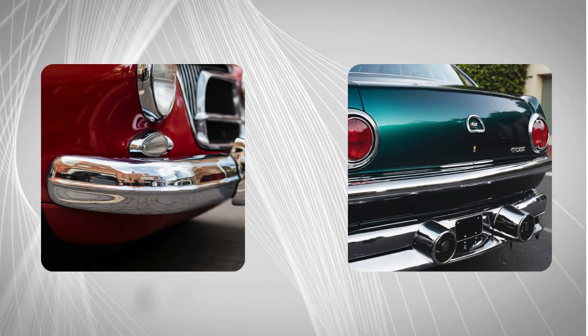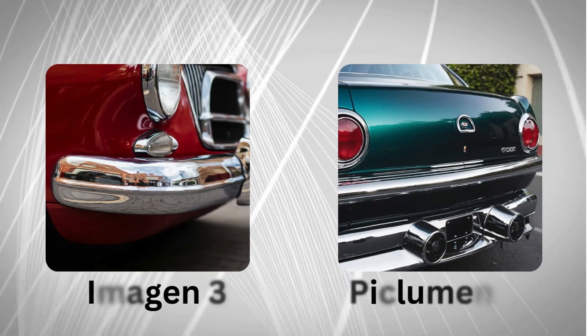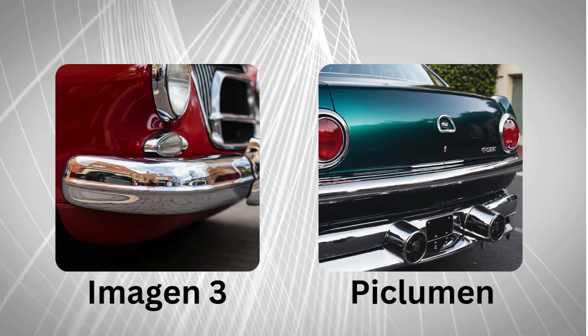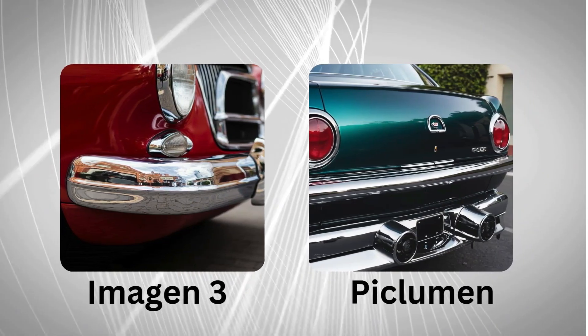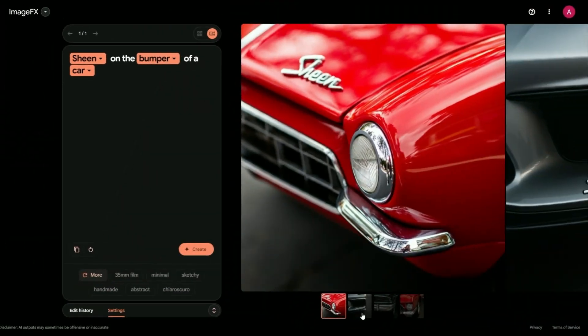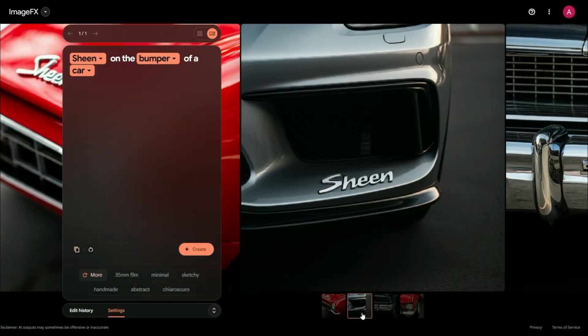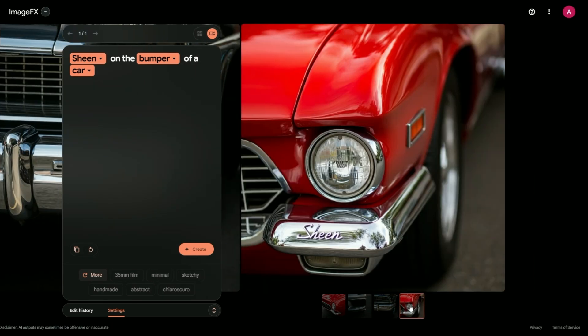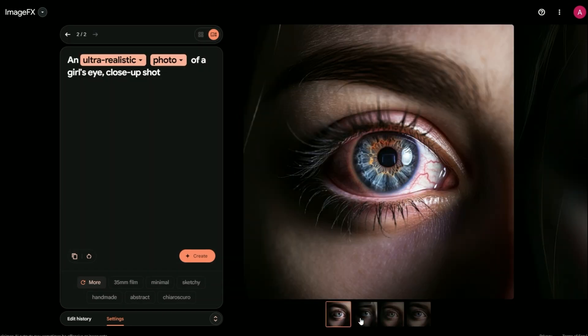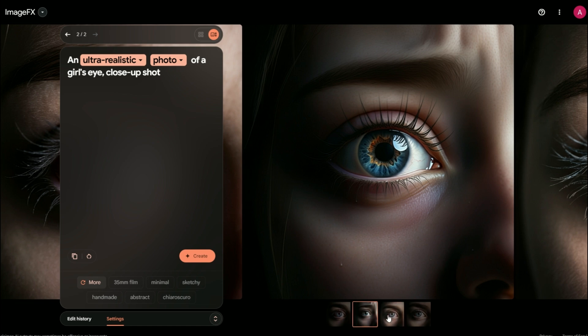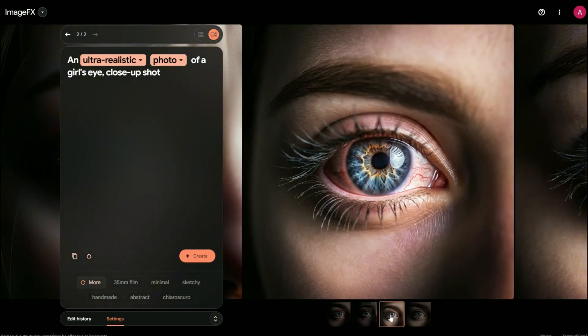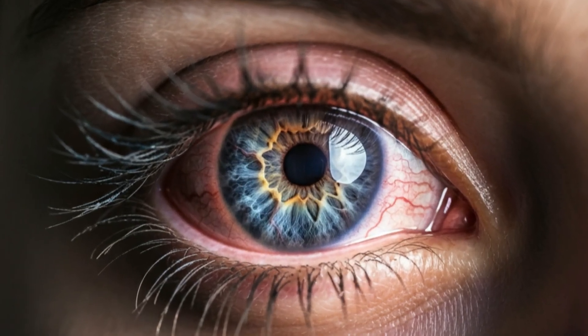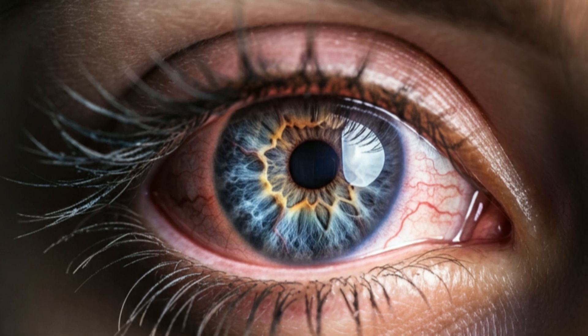Where other AI might stumble over tricky textures or lighting, like trying to get the sheen on a chrome bumper just right, Imagen 3 nails it. It's like having a master photographer and a world-class artist team up inside your computer. The result? Images that look so real, you might try to reach out and touch them. But with that artistic flair that makes you go, wow.